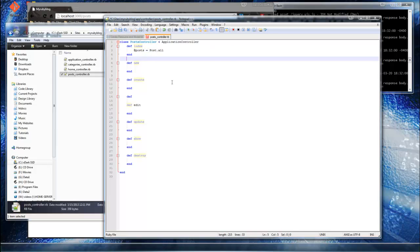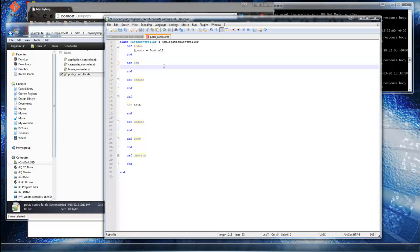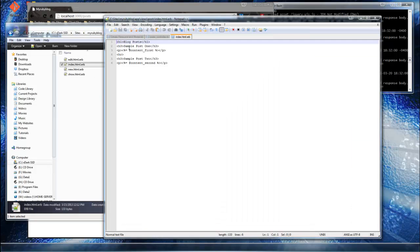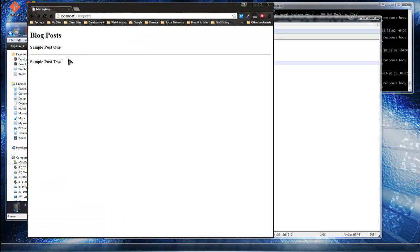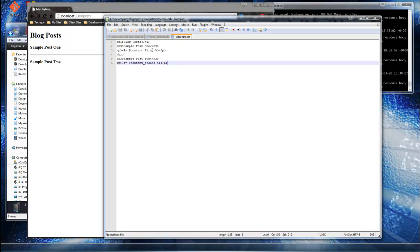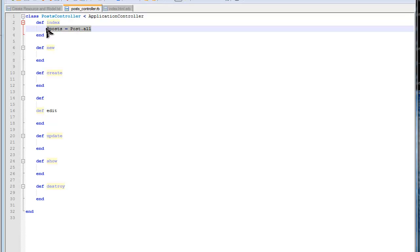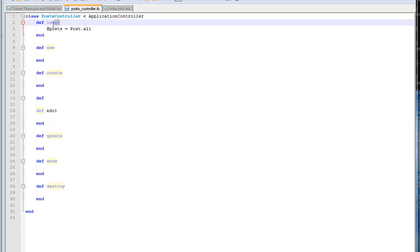Now we have an instance variable @posts holding our entire posts table. Remember, the controller doesn't display anything — it's strictly for directing traffic following the MVC pattern. We display things in the views. So let's save this and open the index view in app/views/posts.